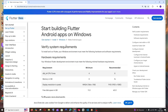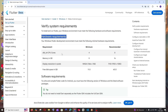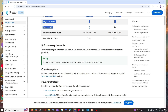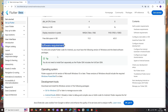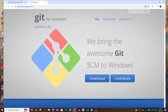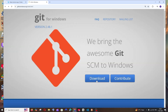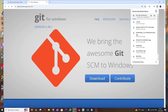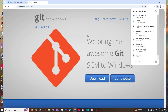Here we'll have the steps to install Flutter. First are the hardware requirements — you can read through those. Scrolling down, we have the software requirements. First, we need Git for Windows. Open that in a new tab and select the download option. The download is about 66 MB in size, so just be patient.